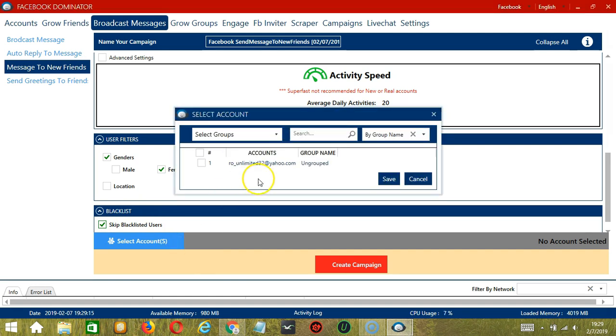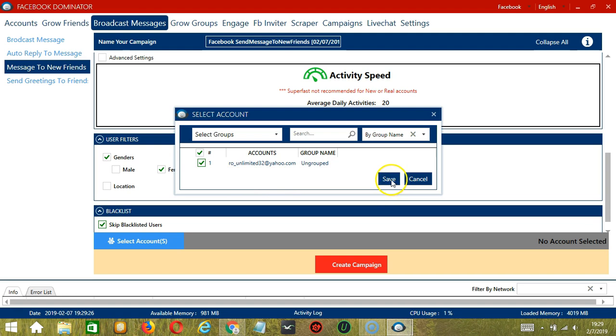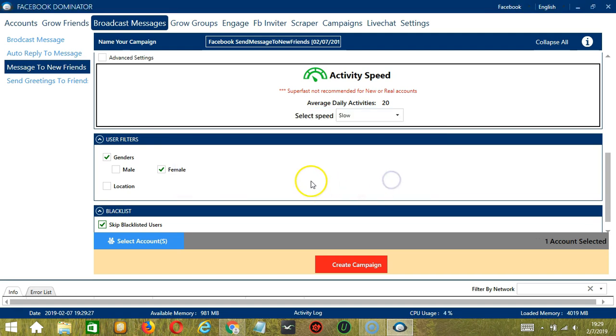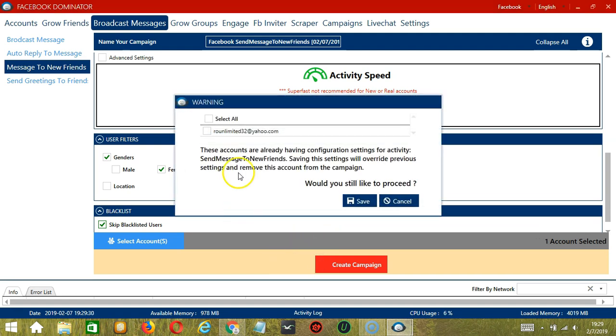Select account or accounts. In this part, you can select multiple Facebook accounts. Since we only have one account right now, let's go with that by checking the box and click Save. After saving, let's click the red button, Create Campaign.